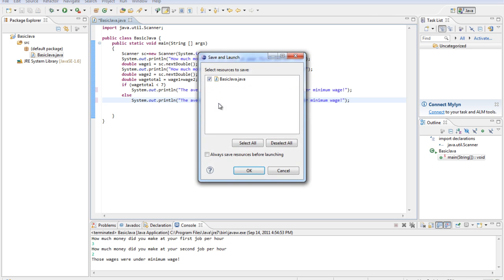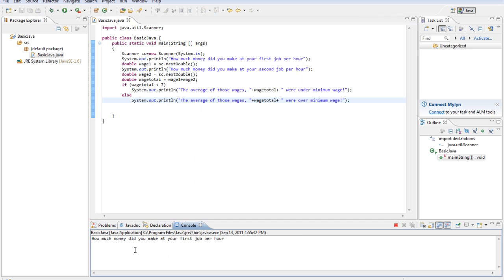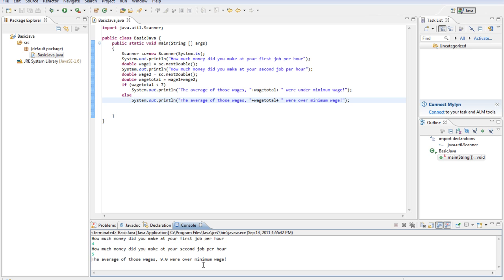The average of those wages were over minimum wage. So now we can see what it's averaged out to. Let's say $4 and $5 an hour.